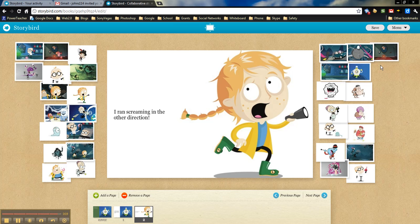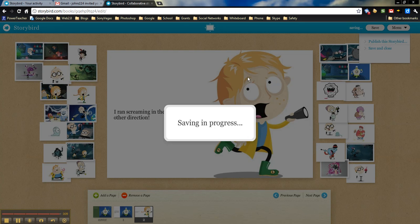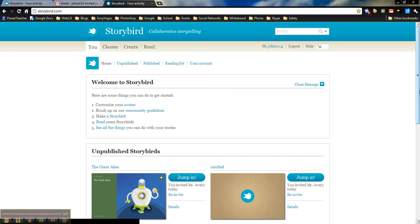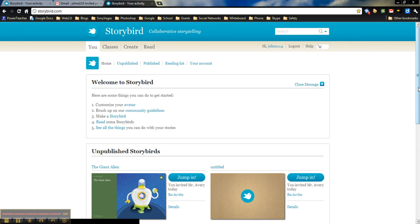And then we can simply save it. And then of course, the other student can come in and work on it as well. Once it's finished, we can save and close. We can publish it if we felt like it was done. In this case, we'll just save and close so it can bring us right back out here. And that is it. I hope that helps.